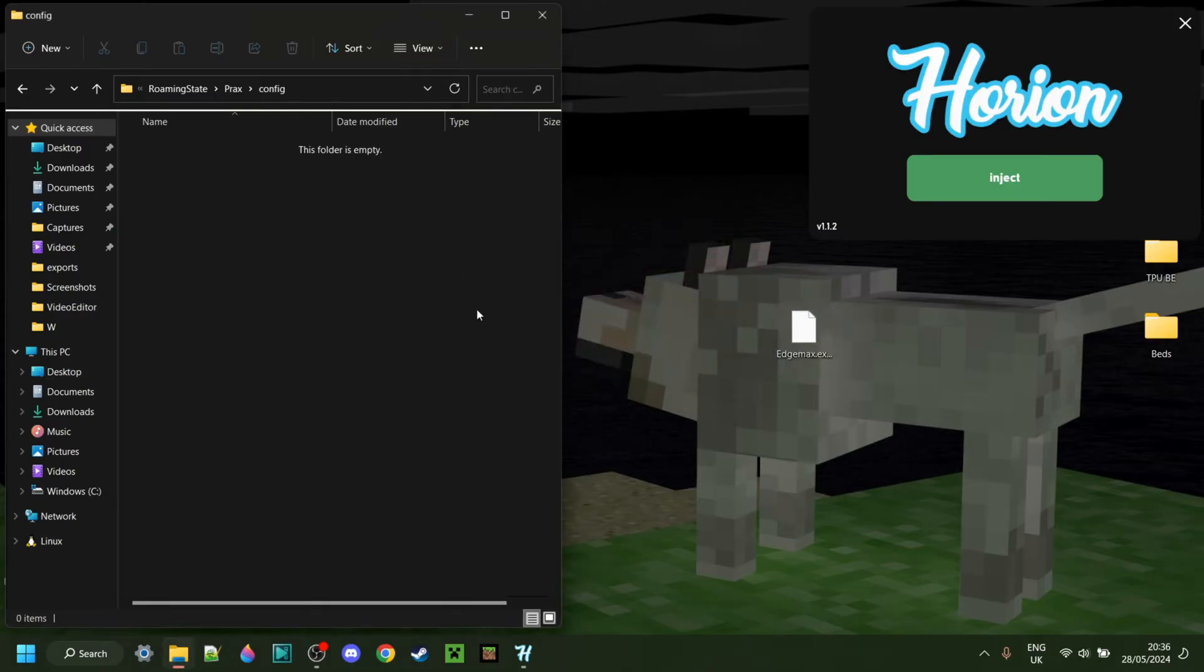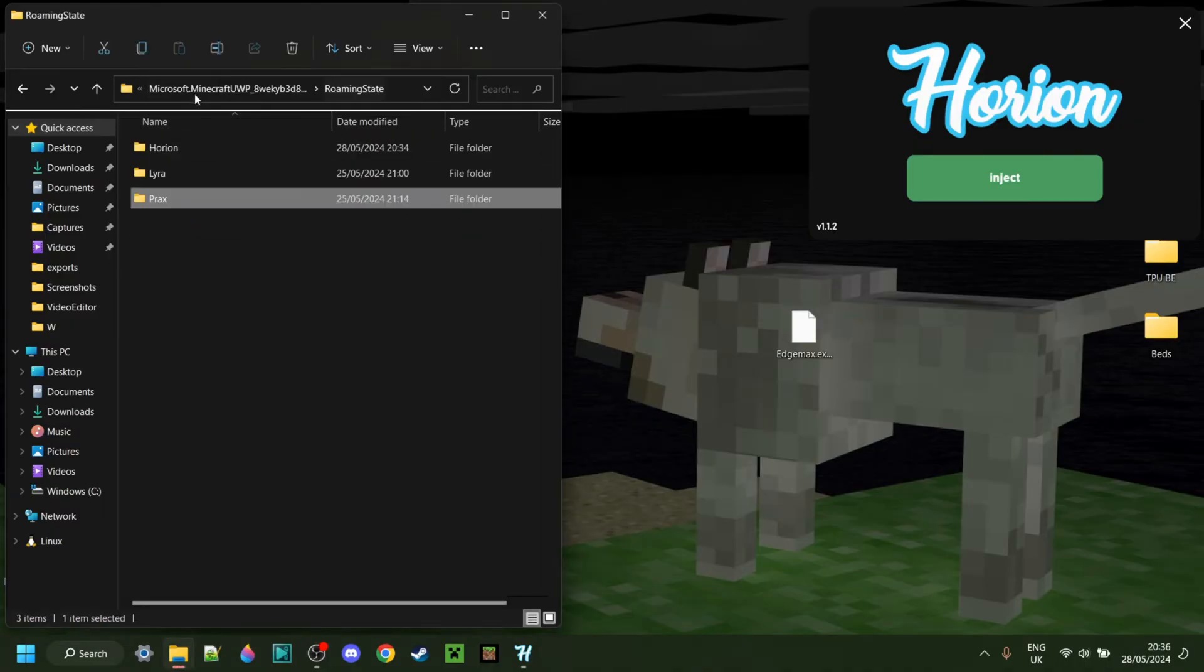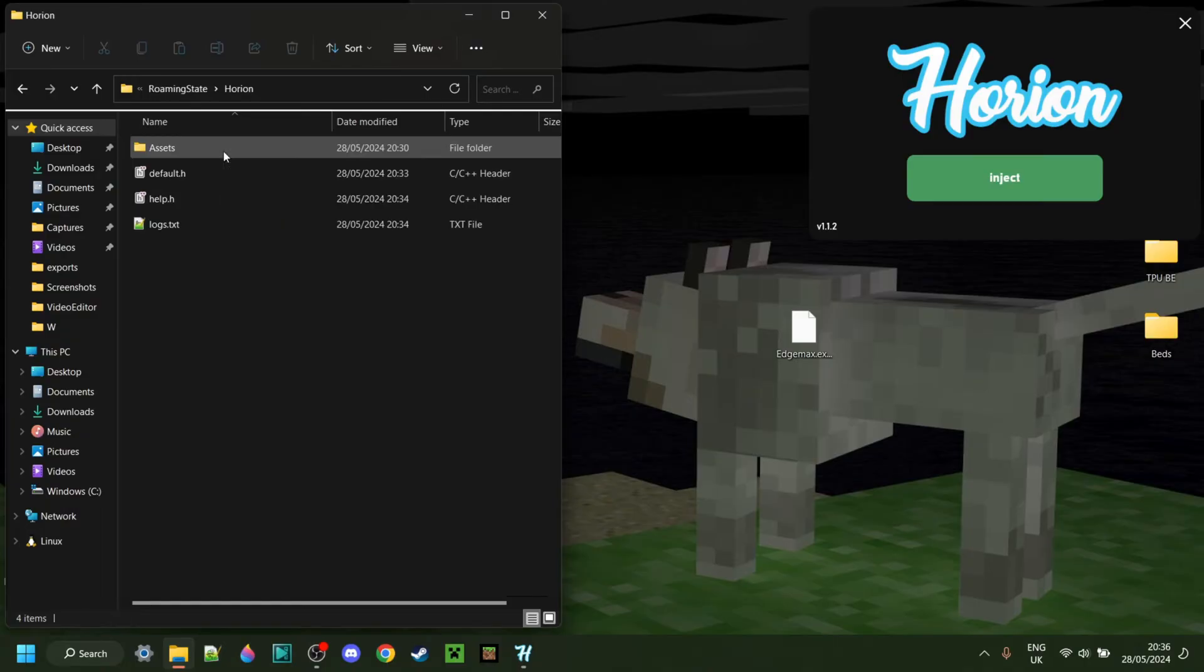Not sure why it's telling me that. I literally made this file myself. Anyways, basically that. If we go back over here, you'll find Horion as well, or in my case, you will.